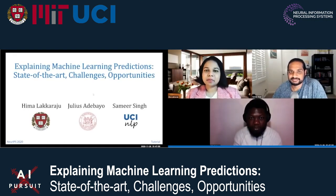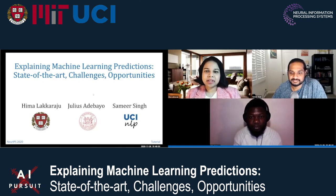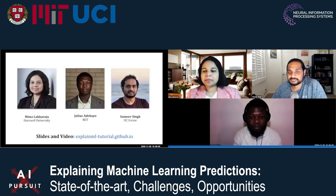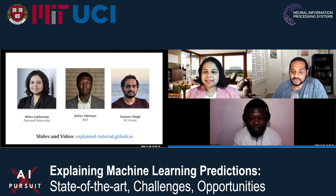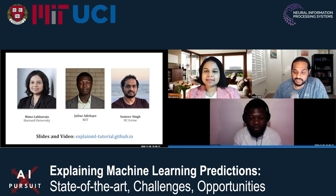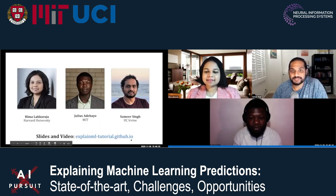Hello, everyone. Thank you so much for joining us today. We are excited to bring to you our tutorial on explaining machine learning predictions. I am Himalakkar Rajum. I'm Julia Sadebayo. And I'm Samir Singh. I hope you find this tutorial useful and insightful. We have slides and videos available at the URL on the slide. So let's begin.